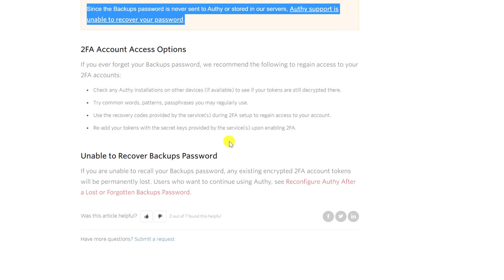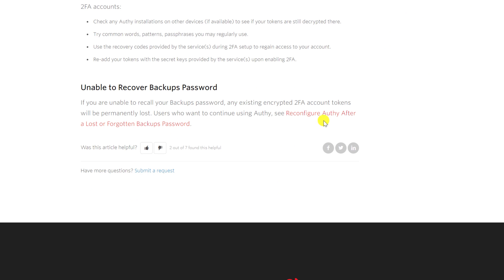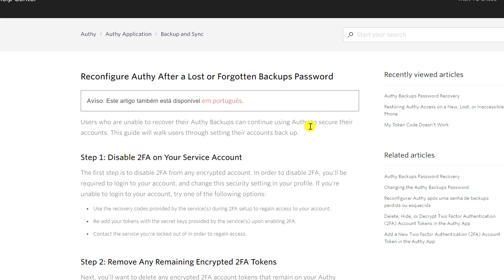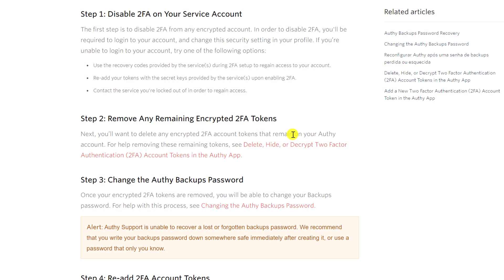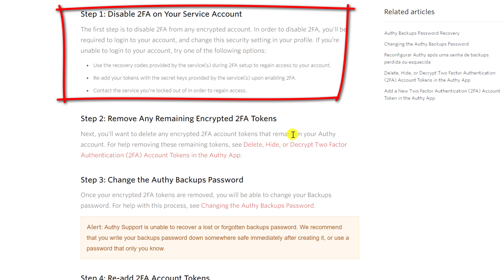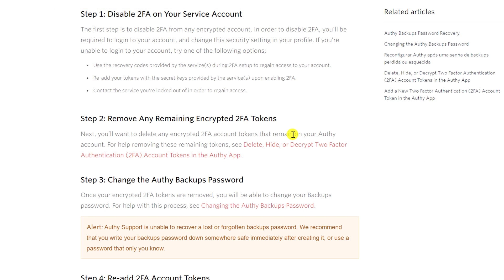If you find yourself in this situation, as Authy explains, hopefully you still have access to your codes on a different device. Otherwise, you'll need to try and log into each of your online accounts, disable two-factor authentication and start again, which will likely require several support calls or emails to the vendors.